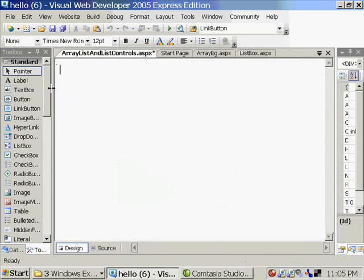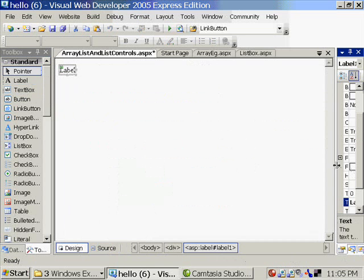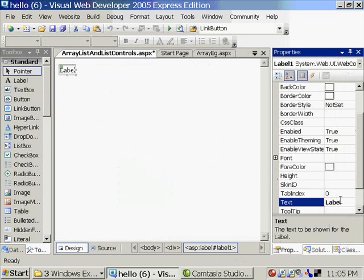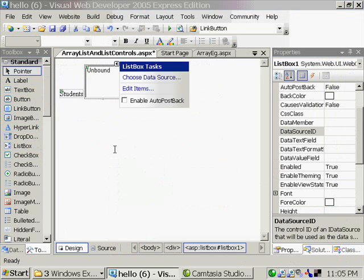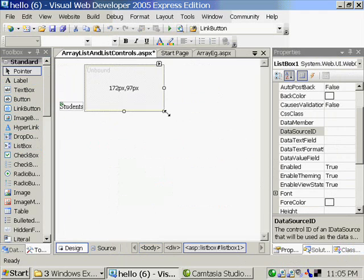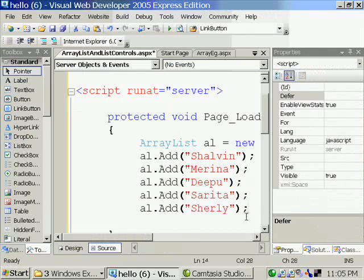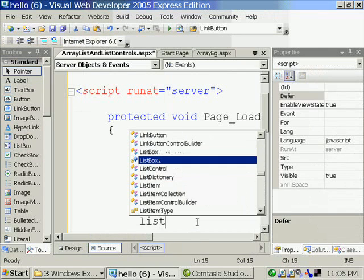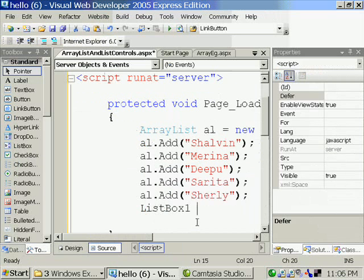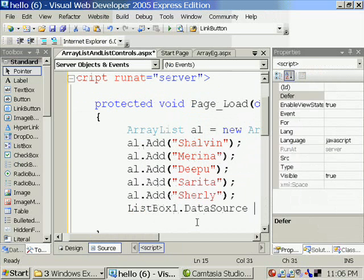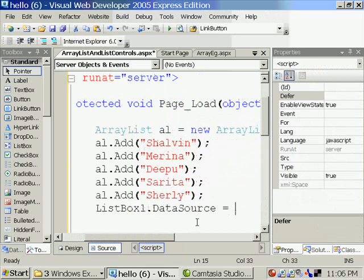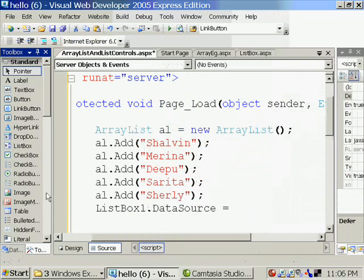After that, I'm creating the visual interface, placing the ListBox. I'm not changing the name at all. ListBox1.Datasource is equal to al, name of the ArrayList.